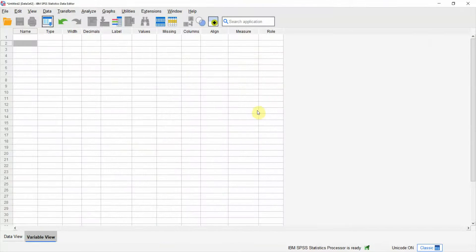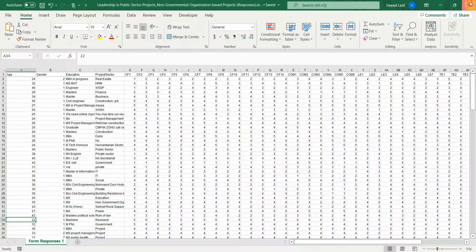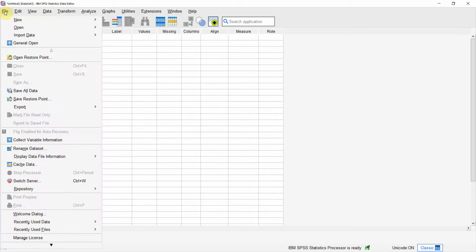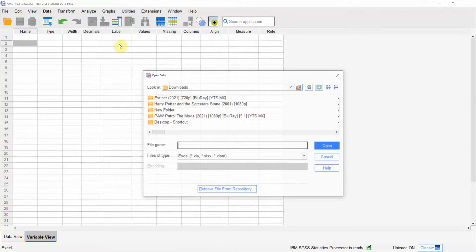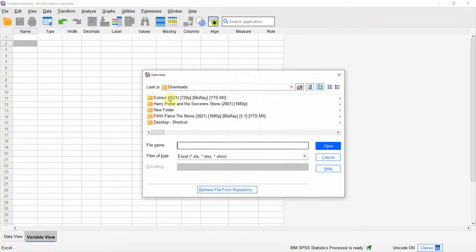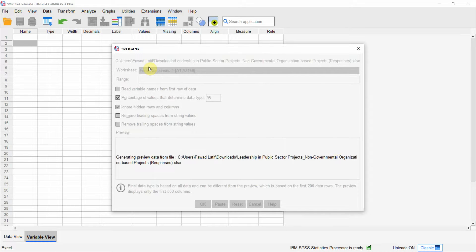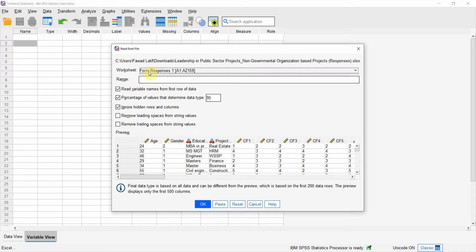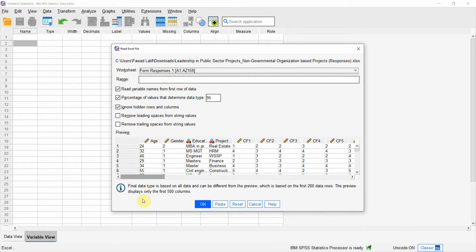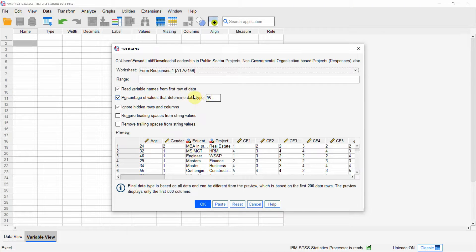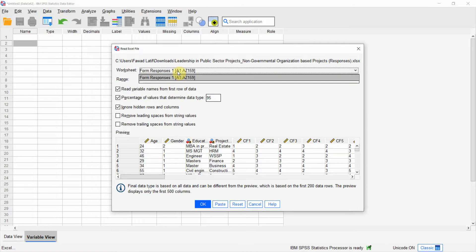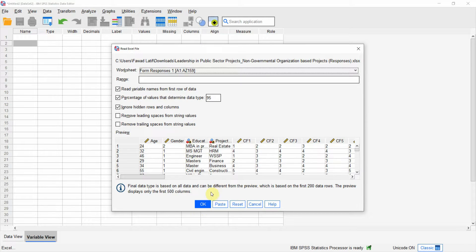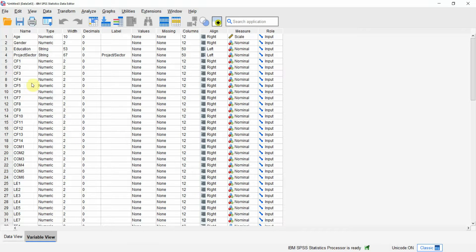Go to file. Let's close it. File. Import. Excel. Here it is. Press open. Now it's reading the data. Let's have a look. All looks good. Read the variable names from first row of the data. Percentage of values that determine the data size. We'll leave everything else. This is the sheet you can have. If you have multiple sheets, you can select the sheet as well. Just press OK and your data is now imported with your variables here.